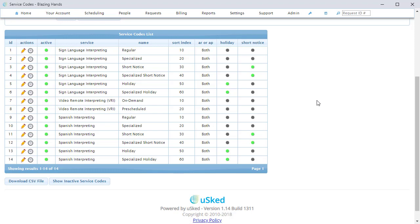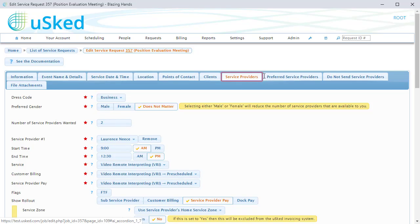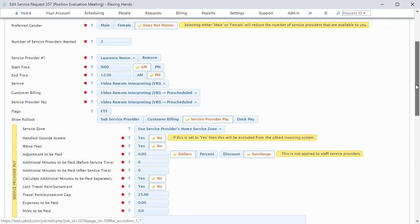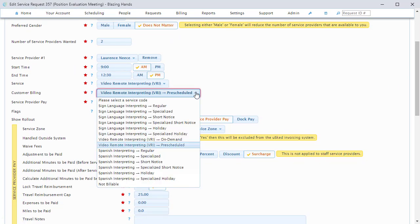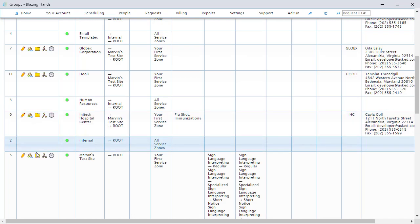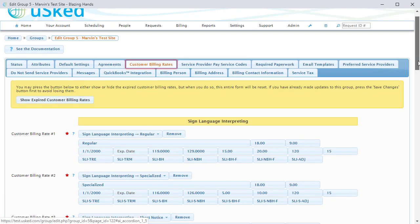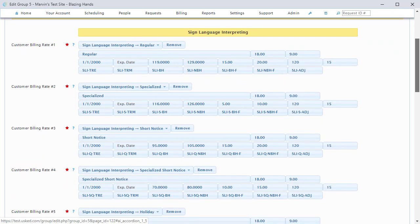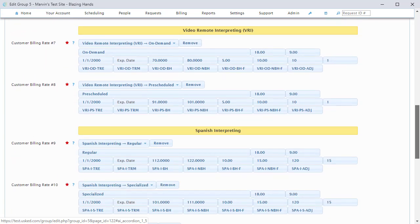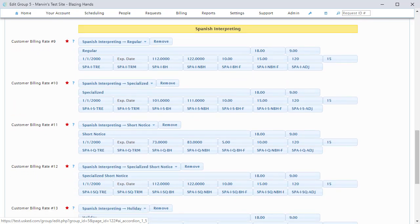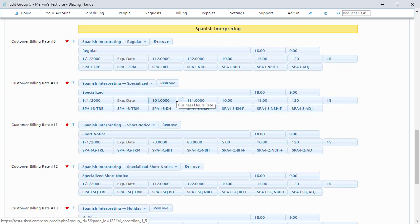Let us now focus on the customer billing aspect of the new system. When a service provider is assigned to a service request, the scheduler will now choose a service code to use to bill the customer. In the old system, the scheduler would choose an AR rate set. To set up the different rates to bill your customer for each service code, you would go into the group settings for that customer, add a service code, and fill out all of the fields. In the new billing system, you can apply the same service code to all of your customers, and what each customer is billed for that service code depends on what you put in for that customer in their group settings.